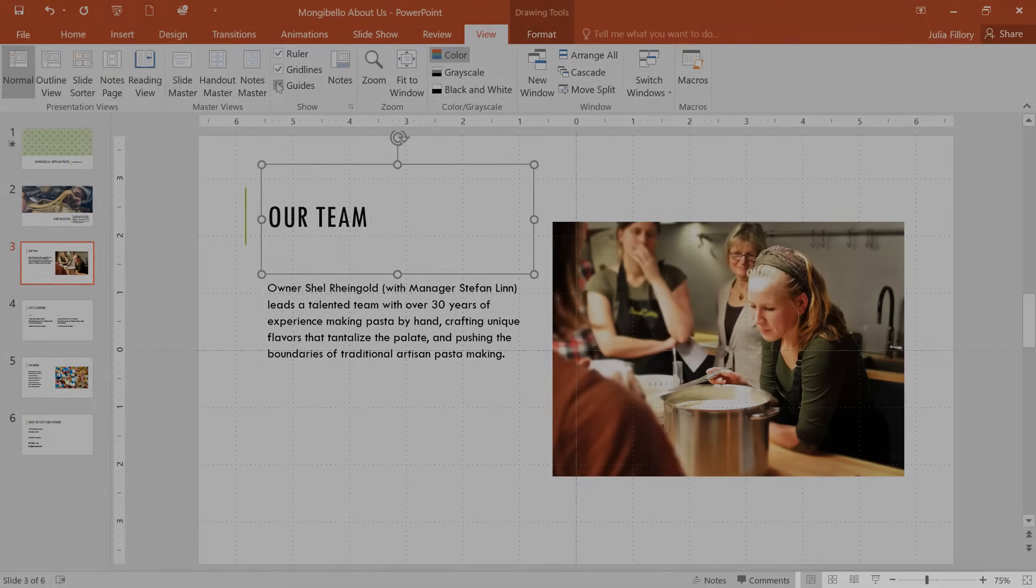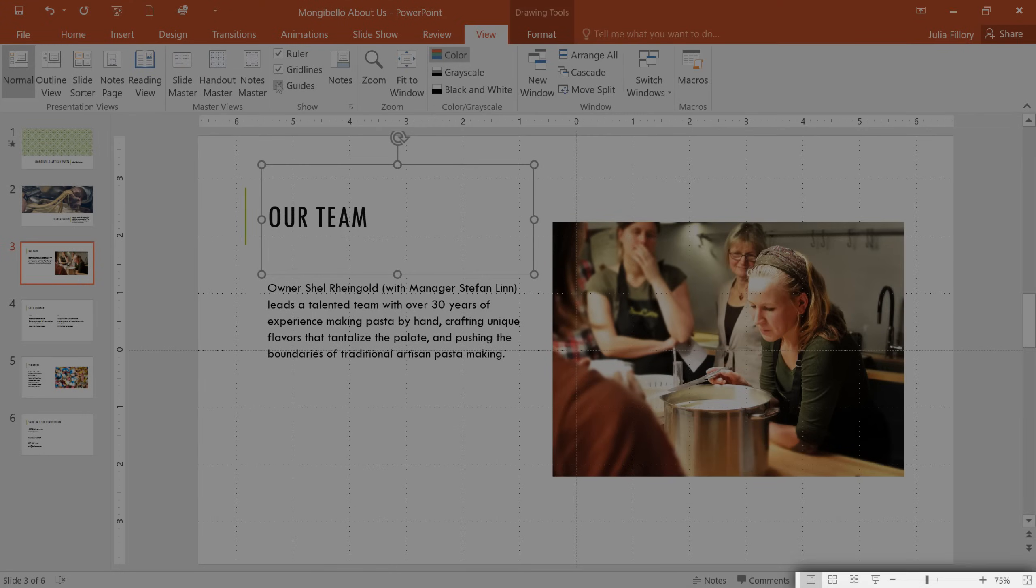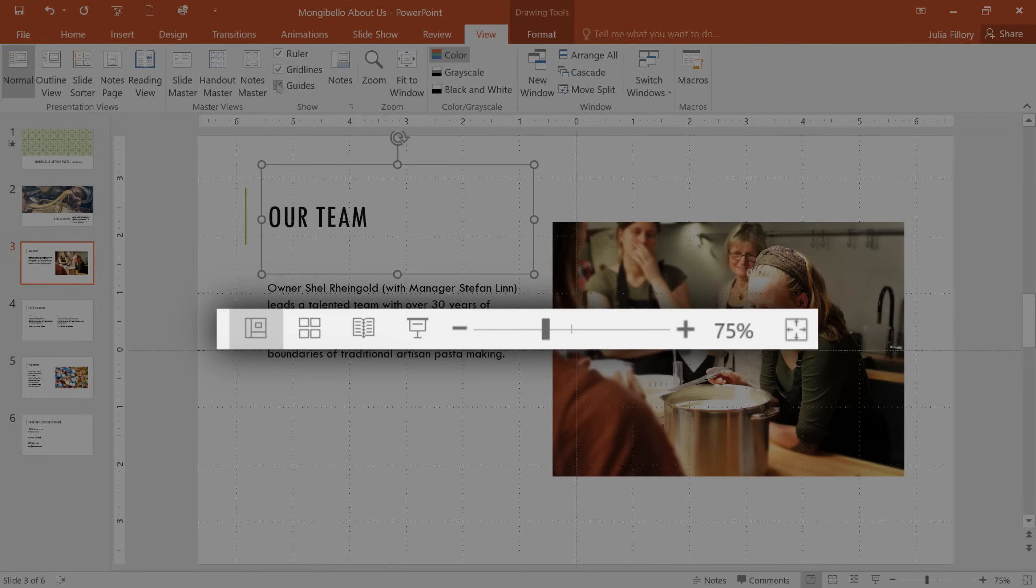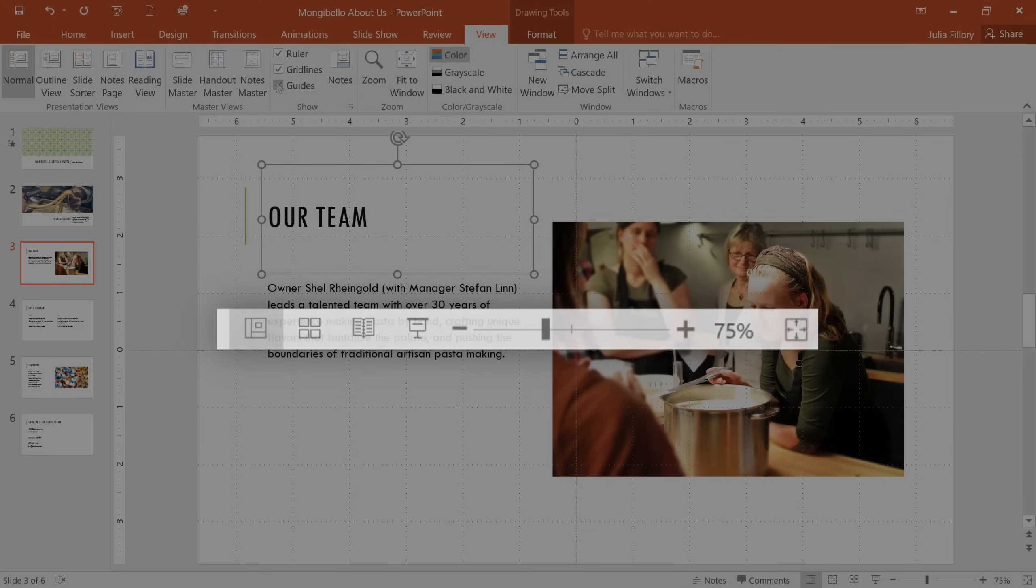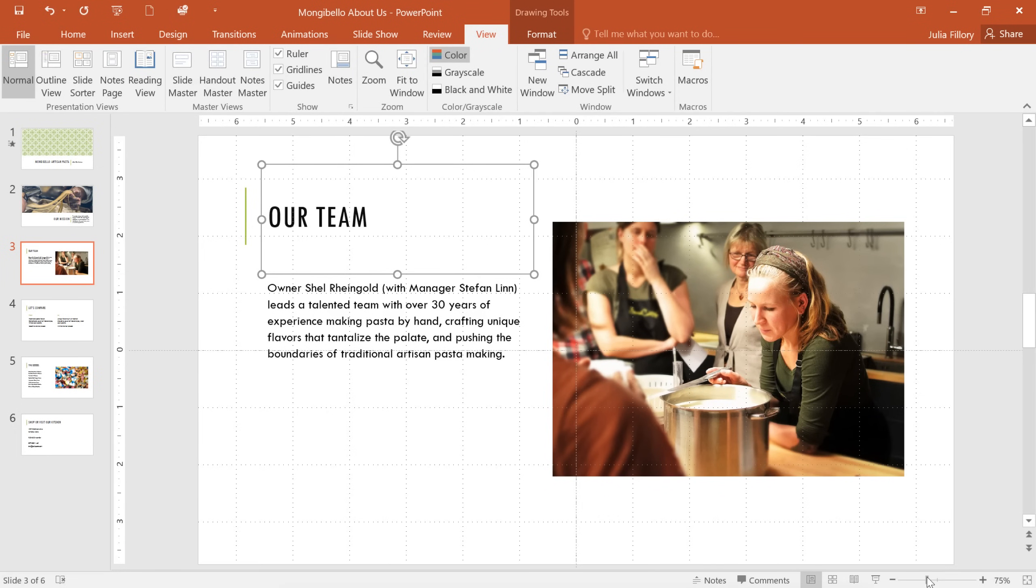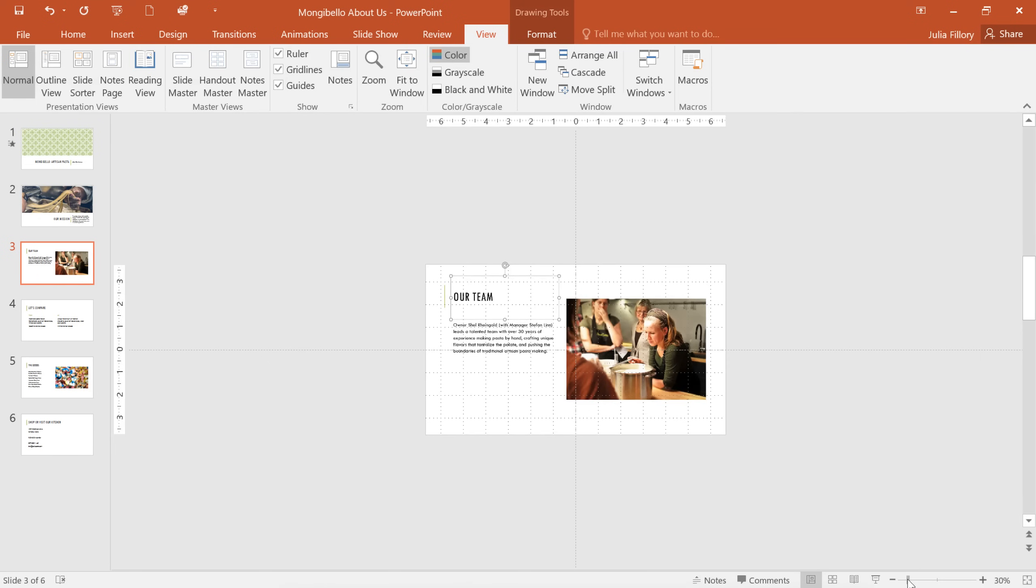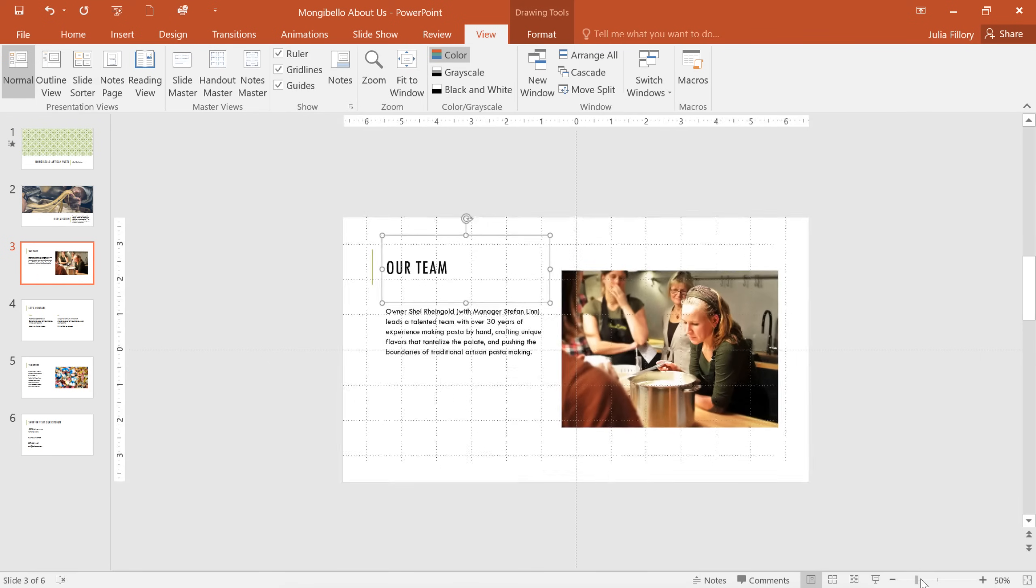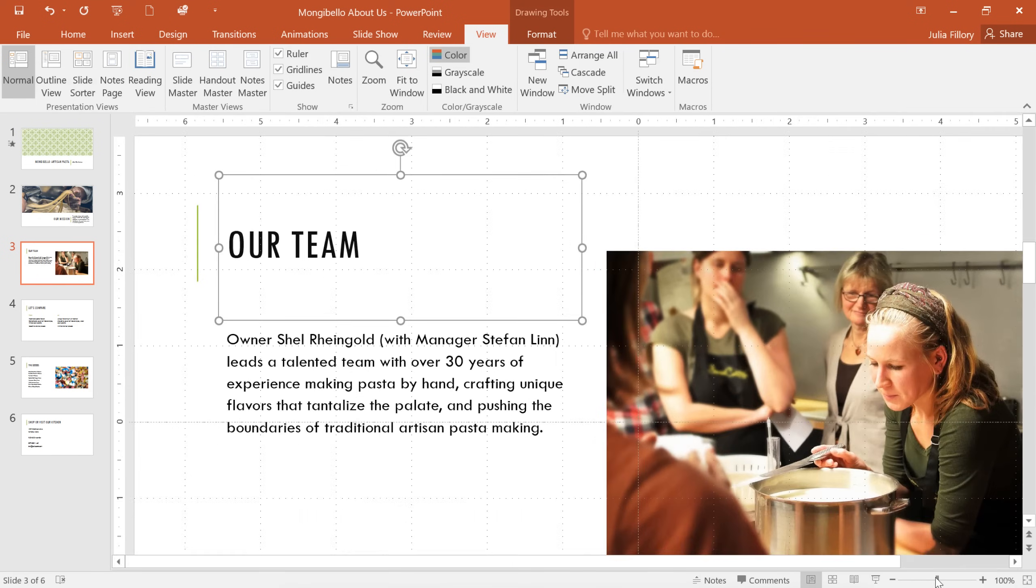In the bottom right corner, you'll find a few more tools that let you change the way your presentation is displayed. Here's what the tools look like up close. To zoom in or out, click and drag the Zoom control. The number next to the slider will tell you what the zoom percentage is.